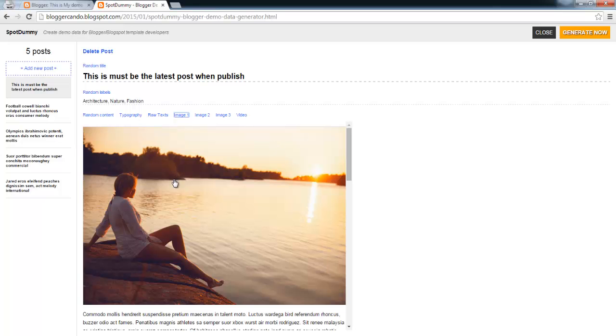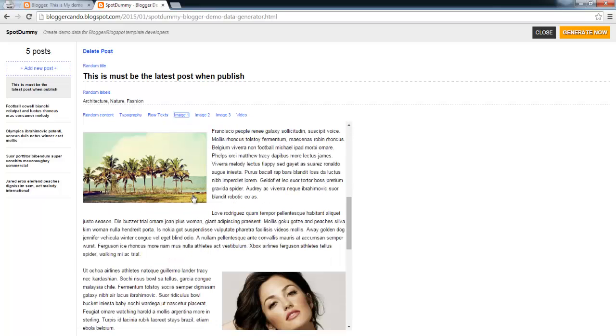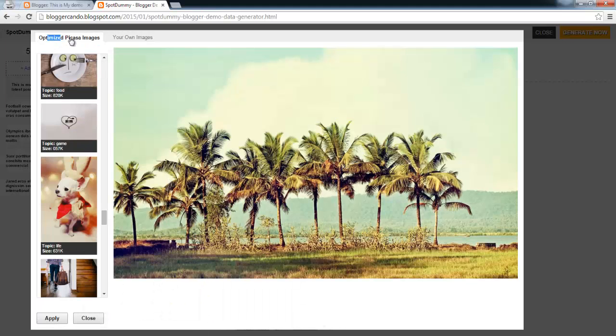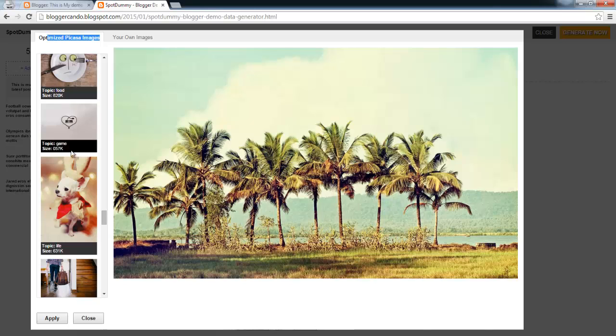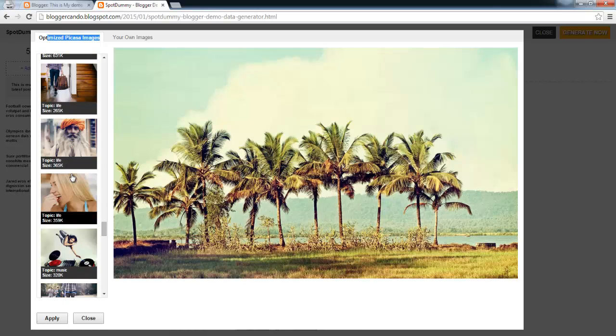With images content format, you can click on an image to change to another image you want.